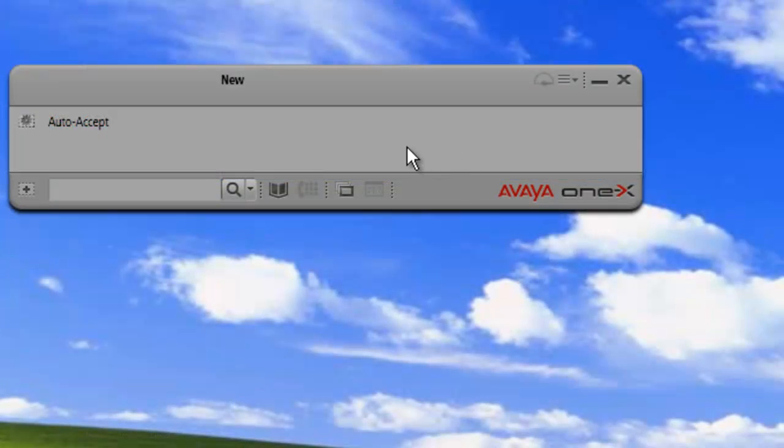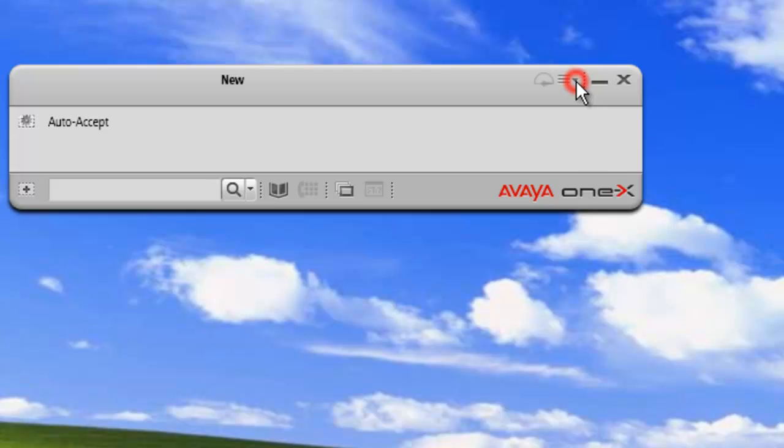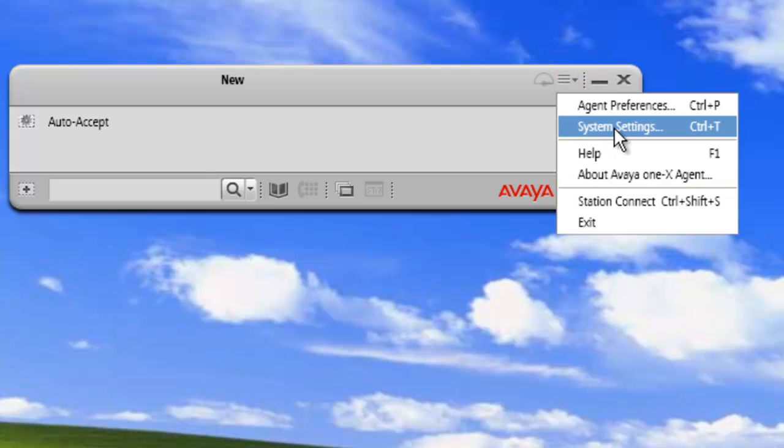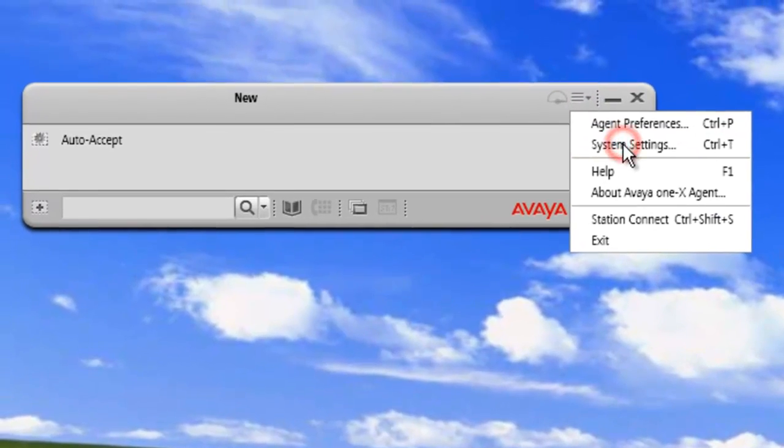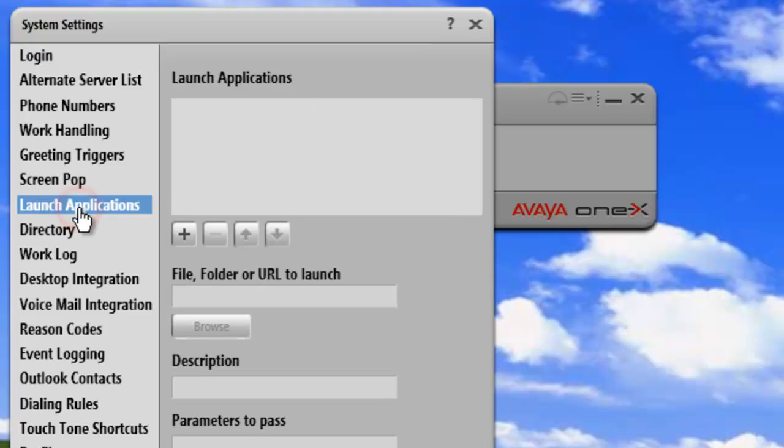We have our 1x client running on the desktop and we're going to open up our system settings menu item. And from there, we want to work with the launch application, so we'll click on Launch Applications.